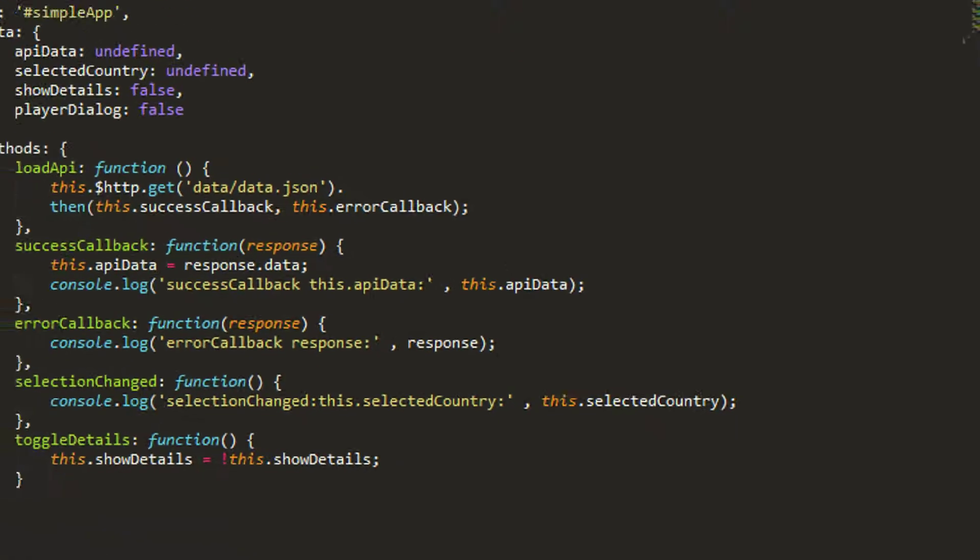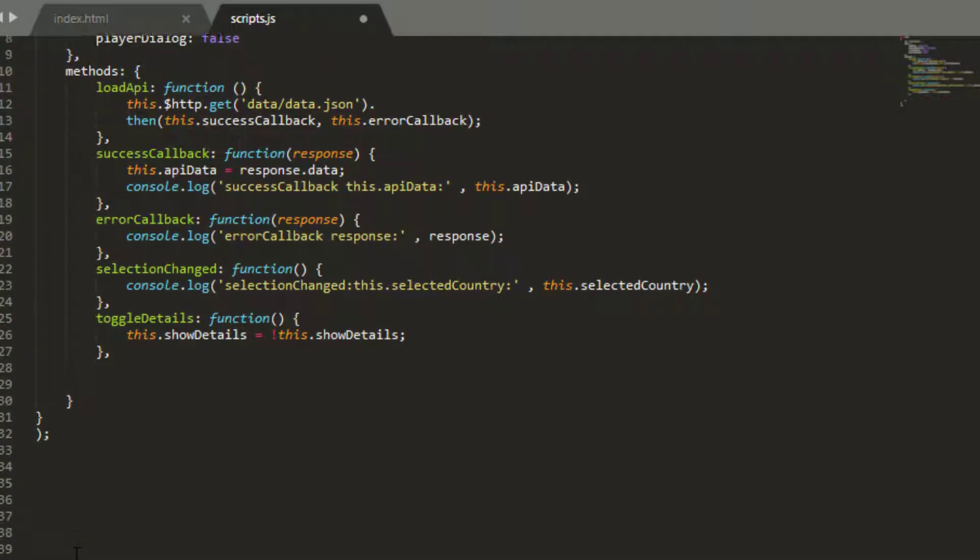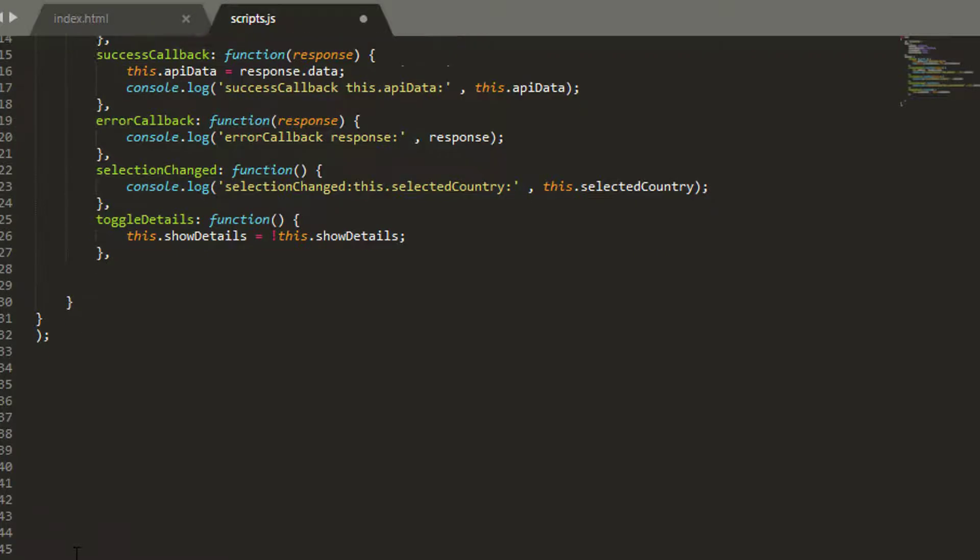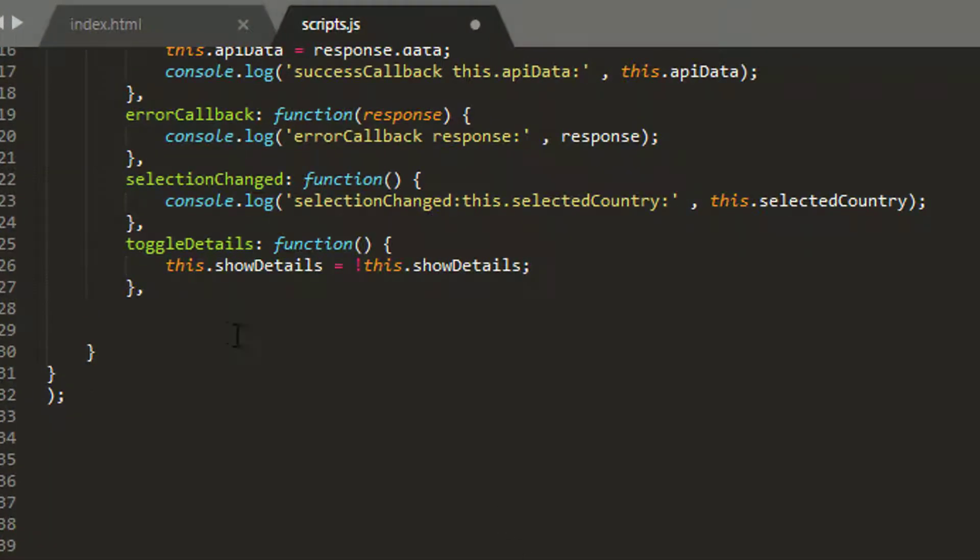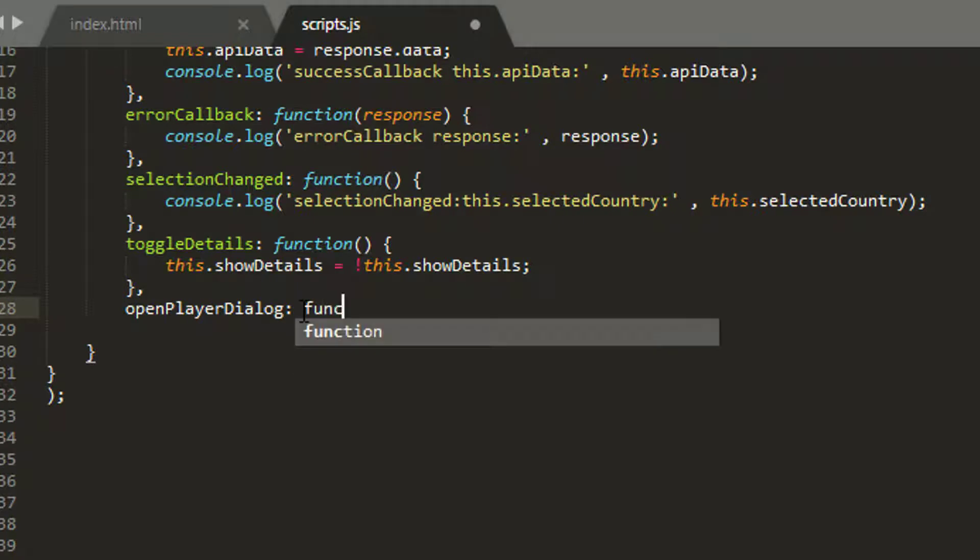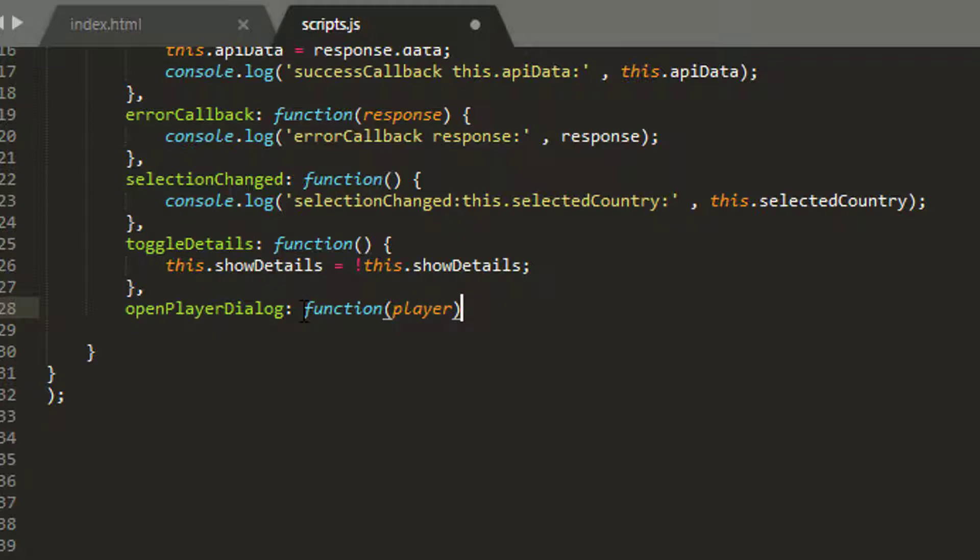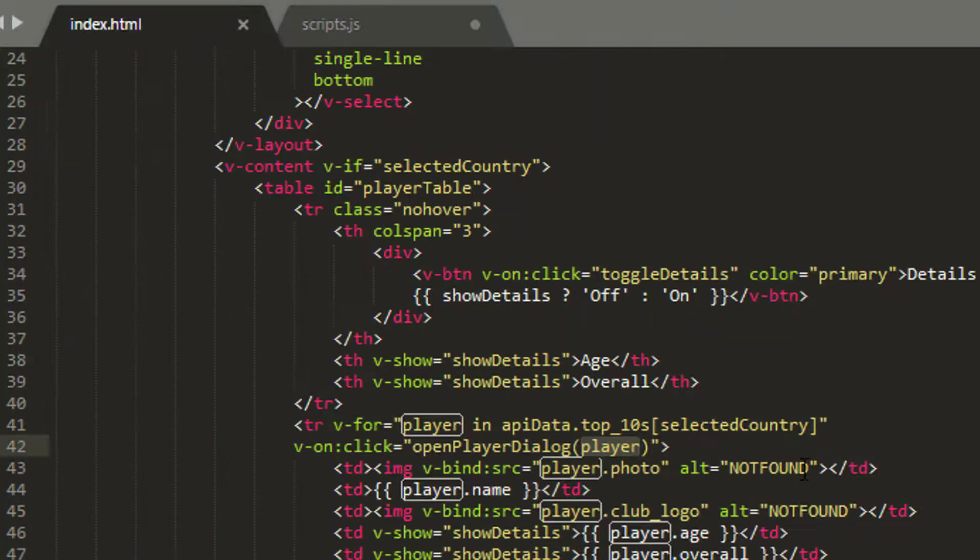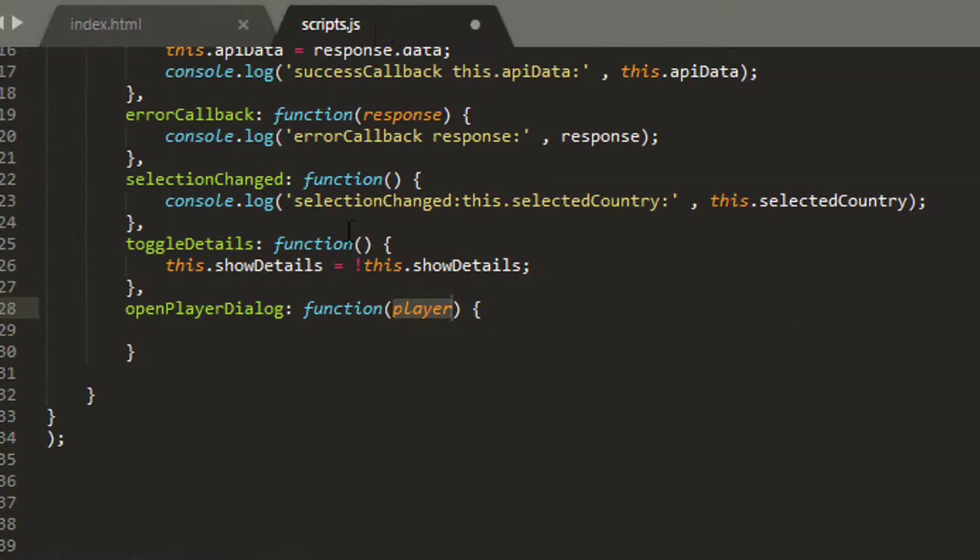If I just go into scripts.js, I want to add on at the end of toggle details here. I'm going to add in my new function, making some space so everything doesn't start crowding down the bottom of the screen. I'm going to make a new function called openPlayerDialog, and in this case it's going to take our player in like so. So our player object will be passed when we click on the relevant table row, it'll send our player in for us and we'll have that ready to go.